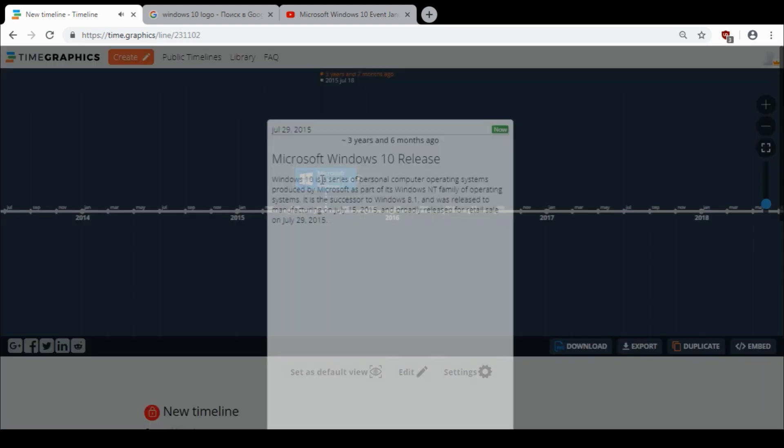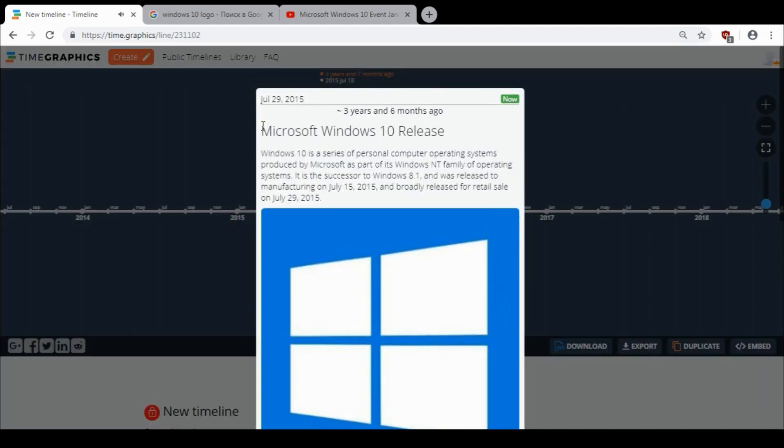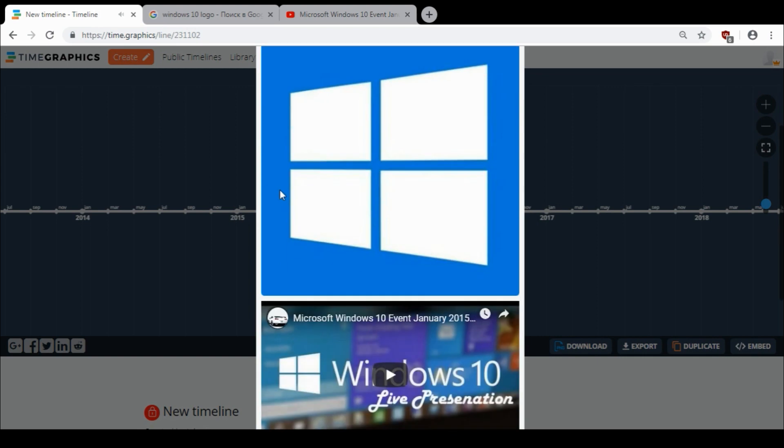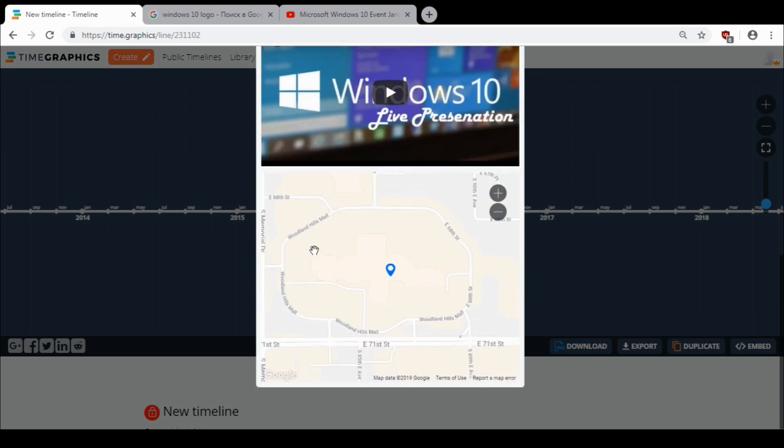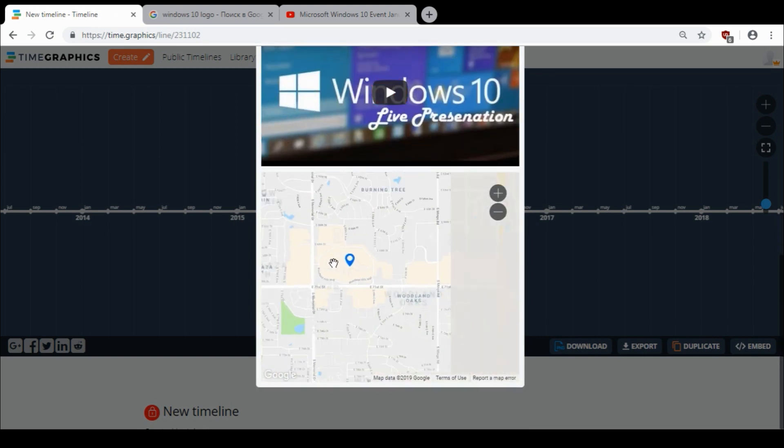So if I click on my event, I will see the name of the event, description, the picture, the video, and location on the map.